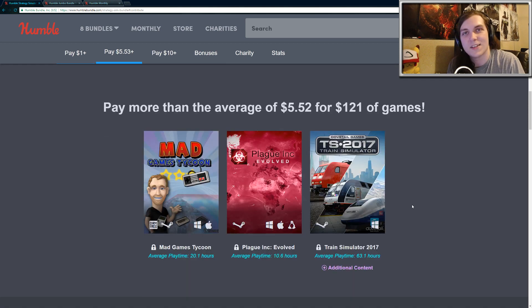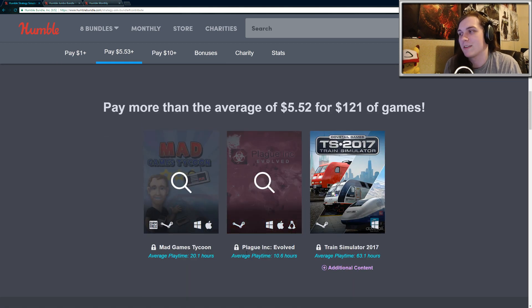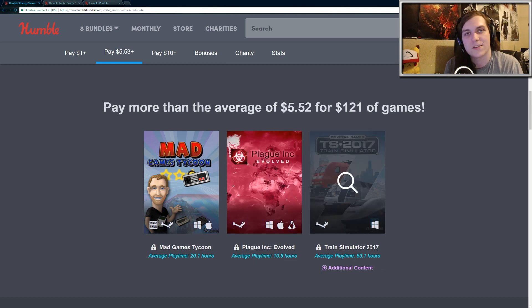Moving on to the second tier, which is currently sitting at $5.52. You get Mad Games Tycoon, Plague Inc. Evolved and Train Simulator 2017.